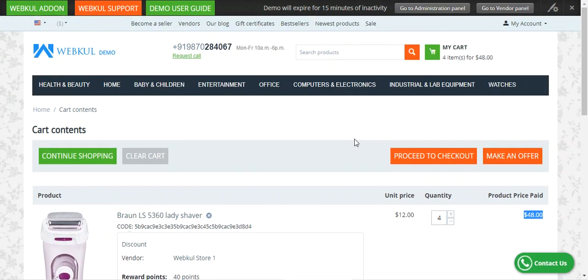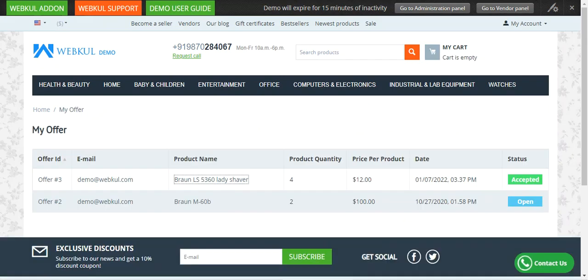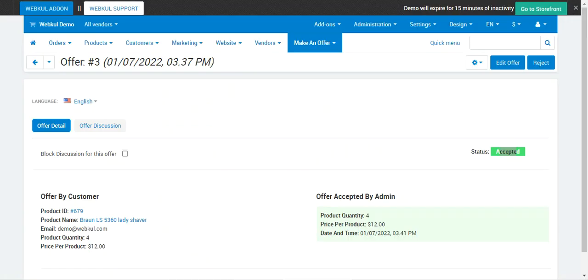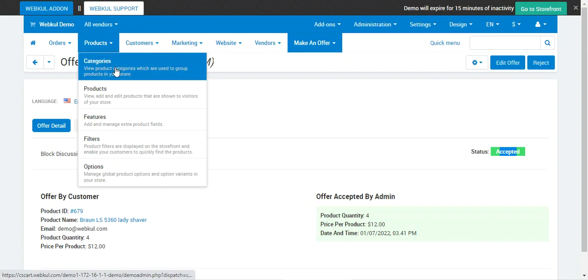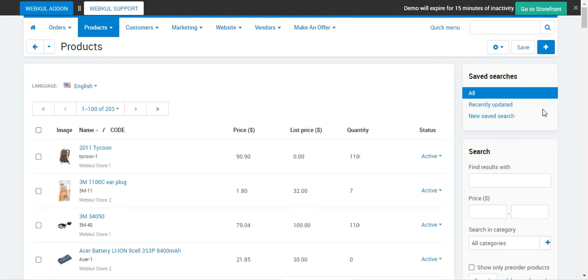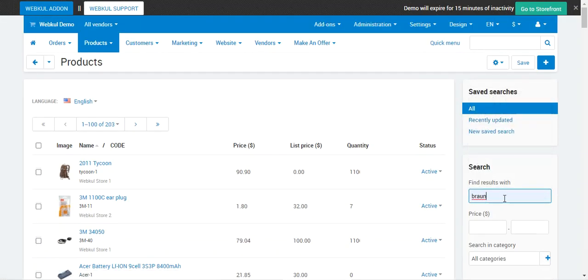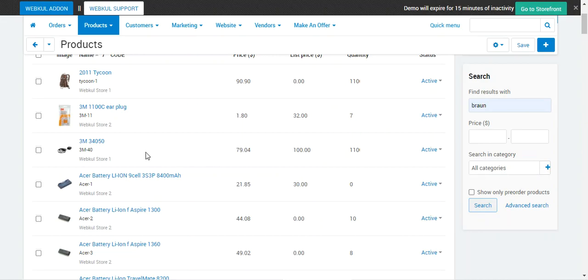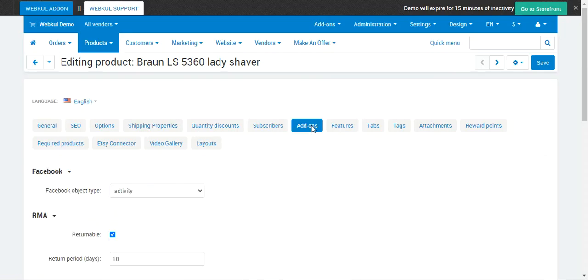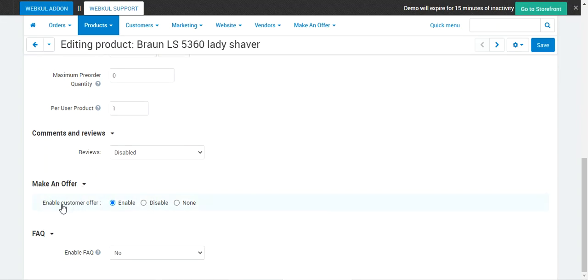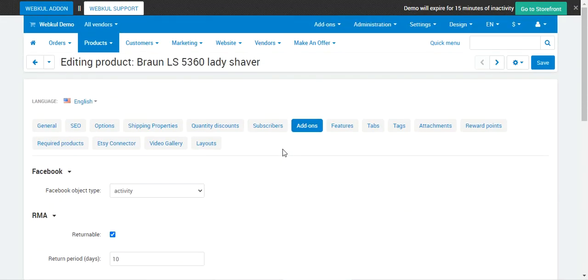Now let me show you one more thing — how the admin can enable Make an Offer for a product. Go to Products, search for your particular product, open the product in edit mode, then go to the Add-on section, scroll down to the Make an Offer section, and enable the Customer Offer option. This will enable the Make an Offer tab on the product page for that respective product. That covers the admin's workflow for this add-on.